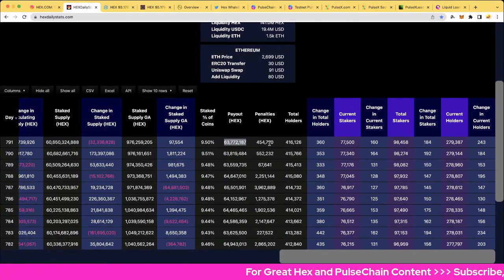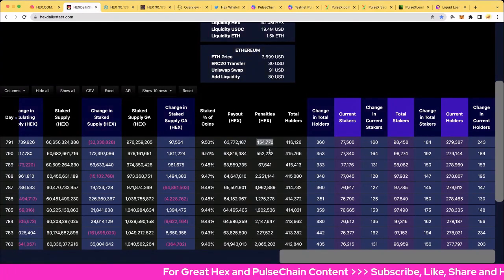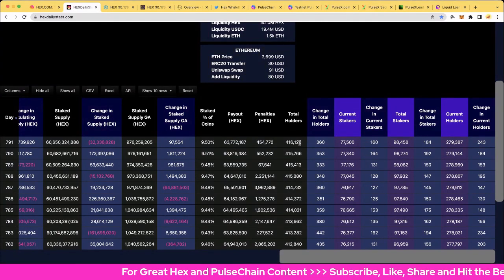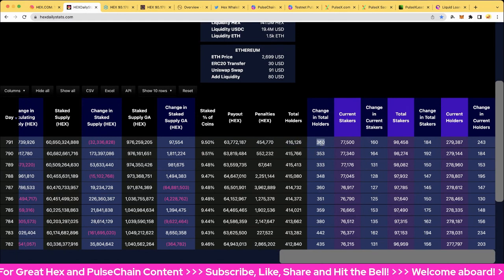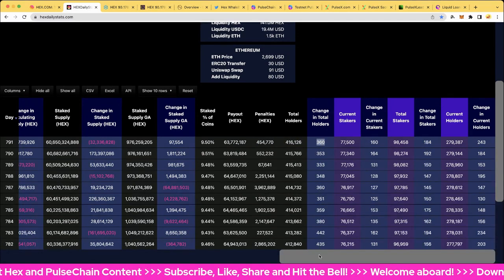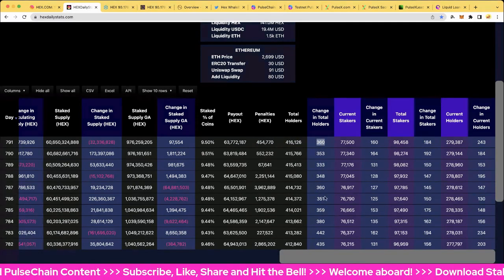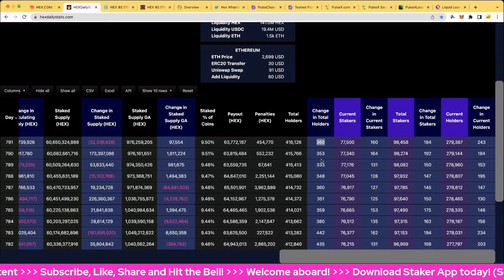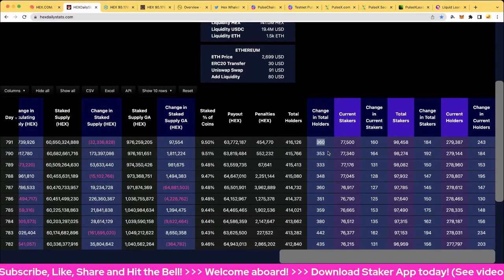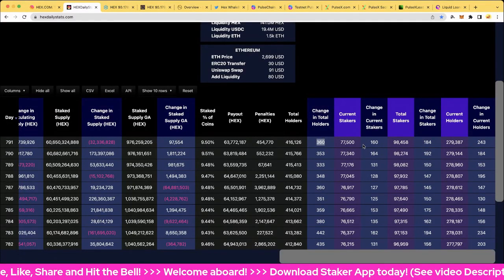Penalties today, just under half a million there, not too bad. And total holders, 1,416,000, up 360. So we're having nice consistent three-digit numbers. Very cool. Can't wait for Pulse Chain. This is going to really explode.